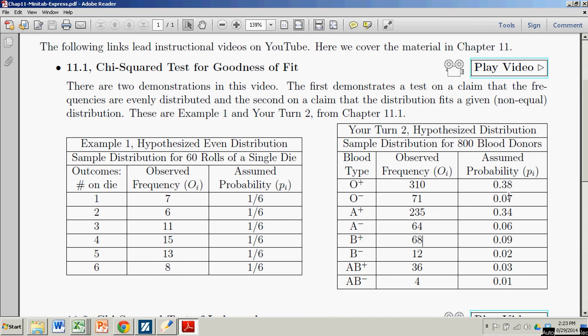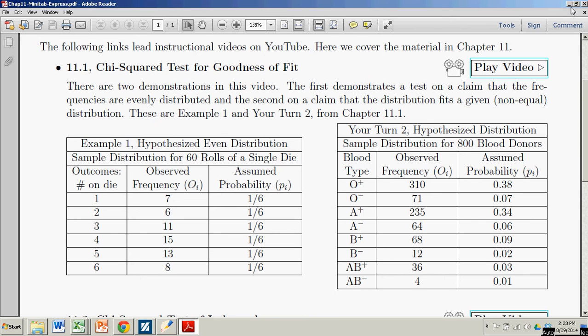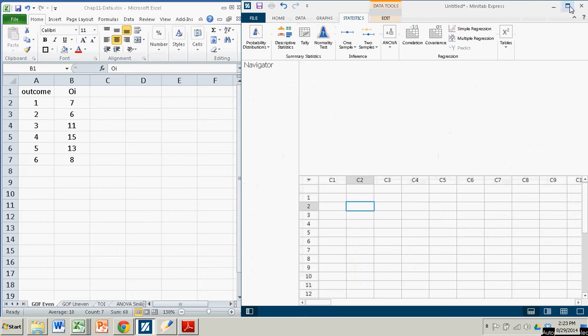Both goodness of fit tests. One, we're testing to see if the outcomes are evenly distributed. And the other, we're testing to see if they fit a preconceived distribution. All right, so we'll get rid of this. We'll bring up Minitab.